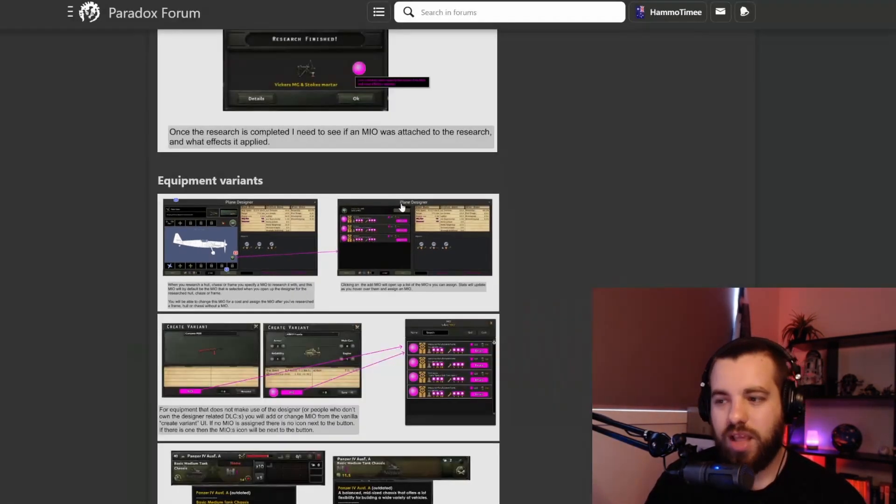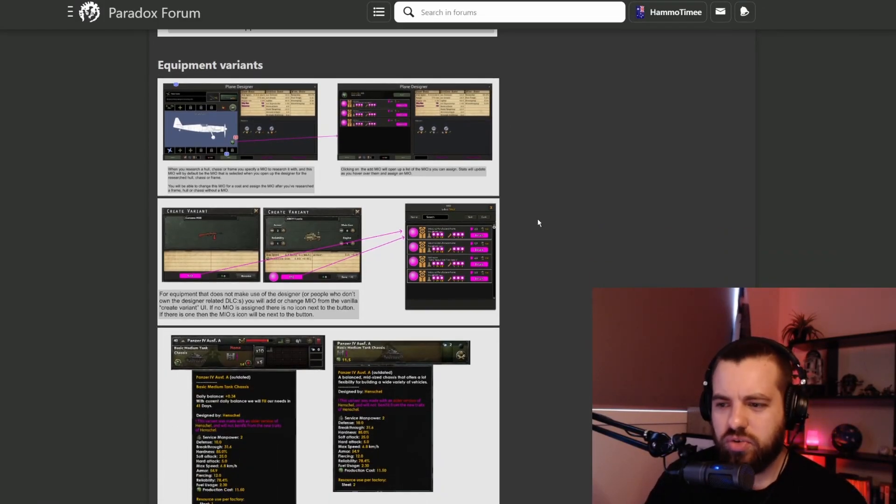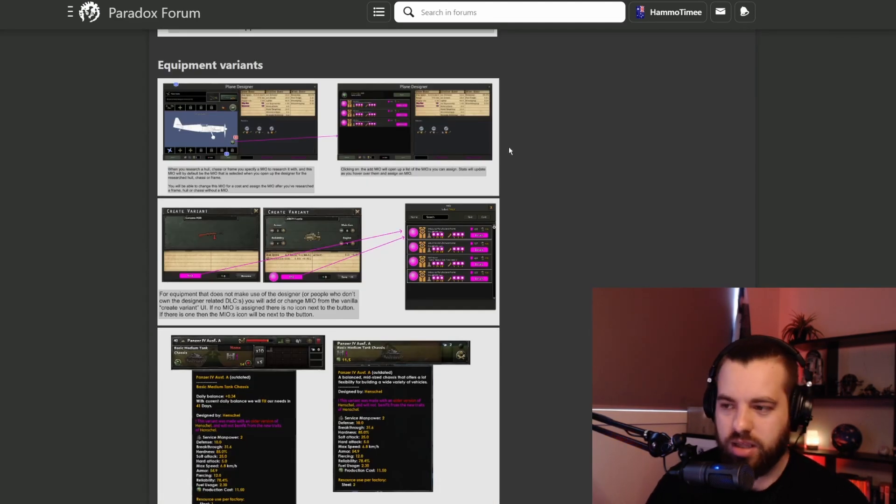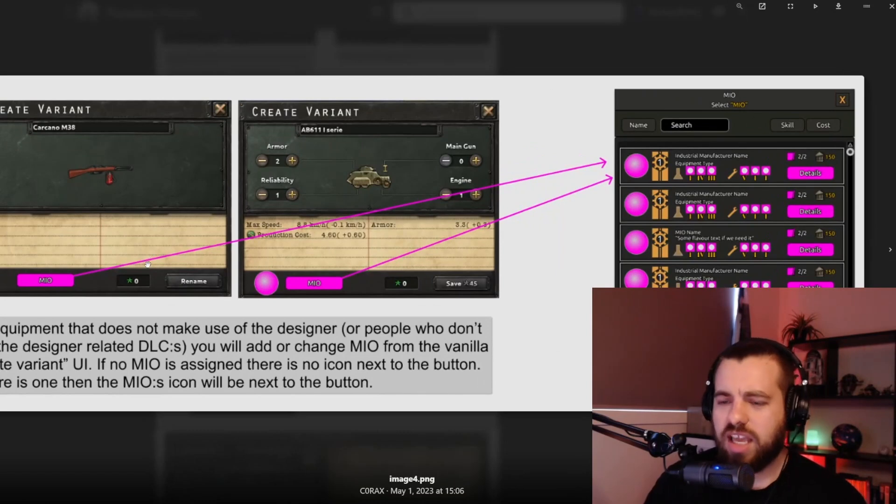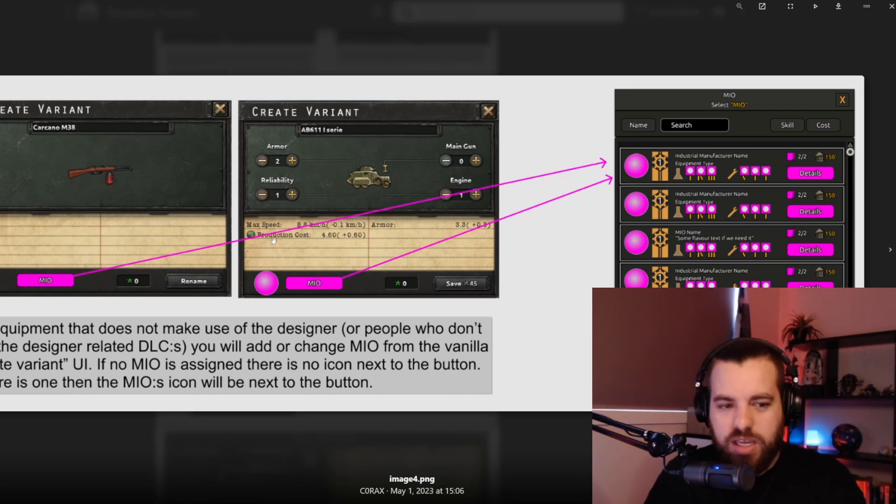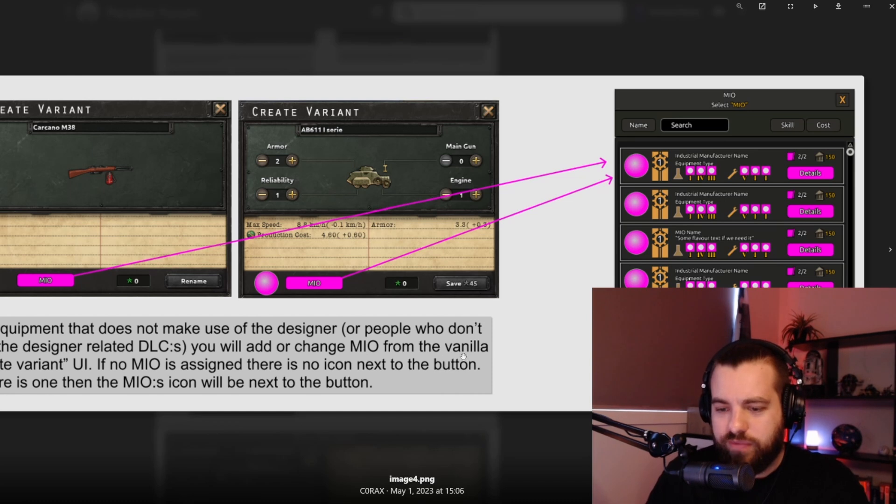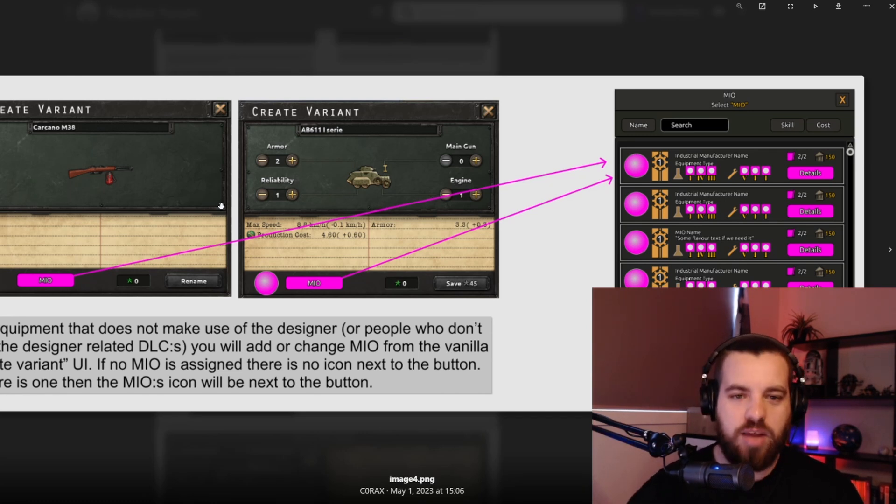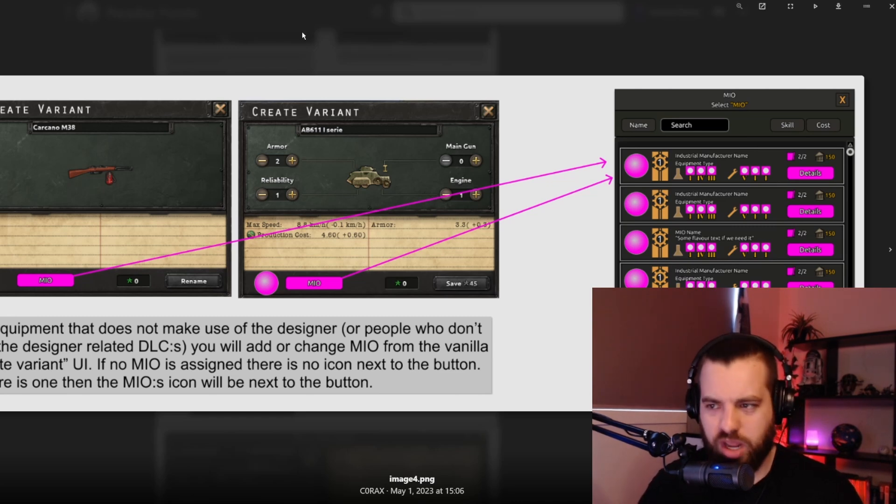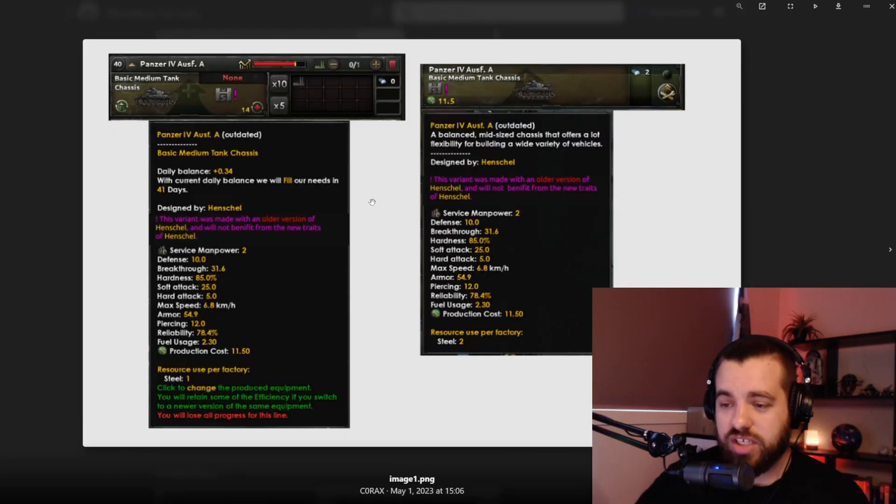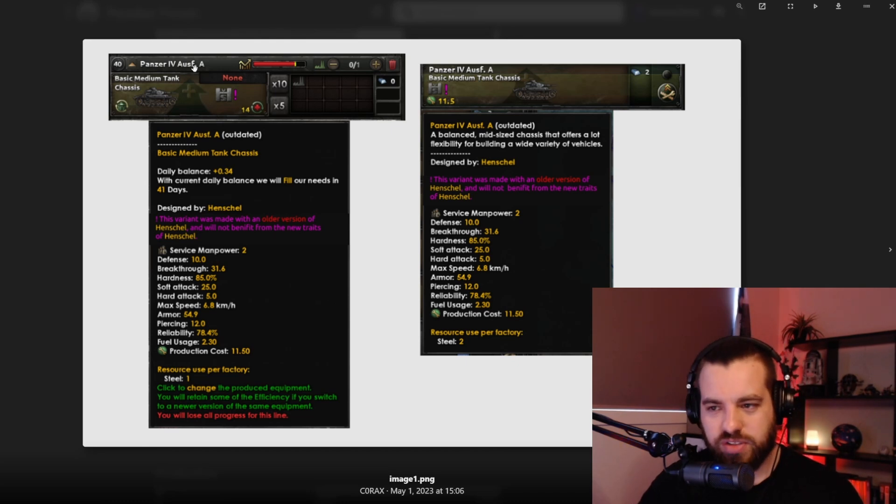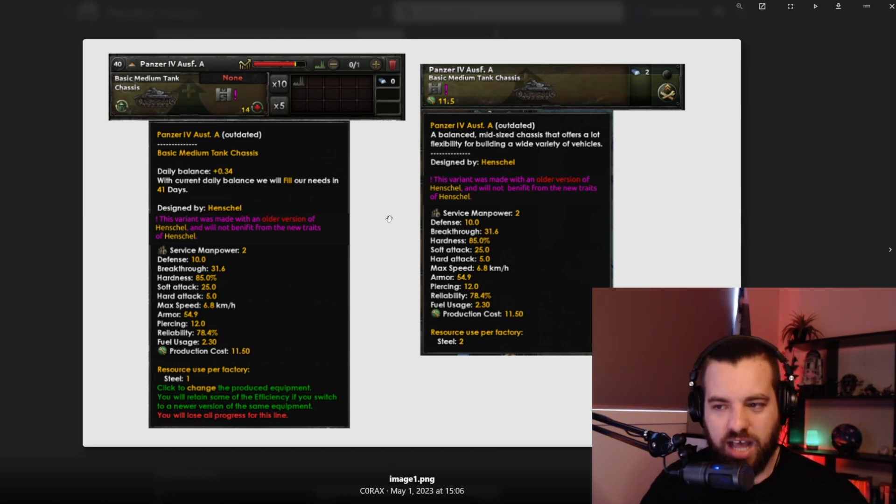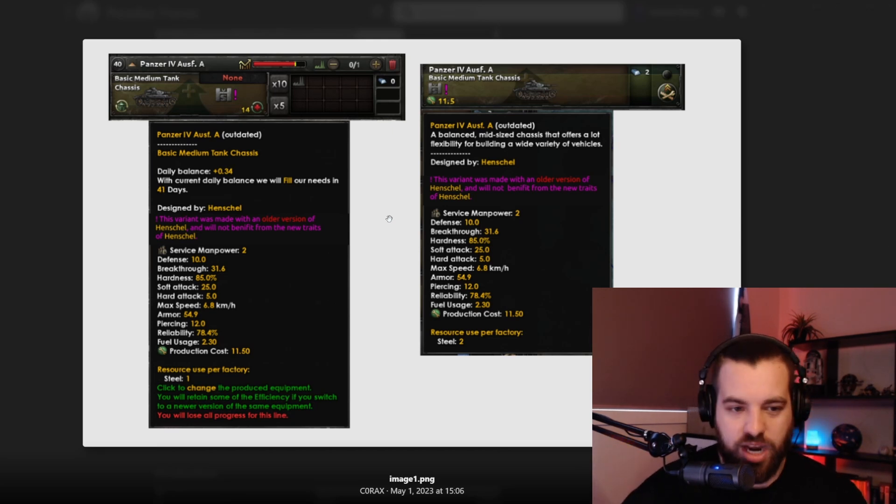If you want to upgrade equipment, I don't know if that will cost you the research tokens or political power. That will be applied automatically to equipment that doesn't have a designer, like the infantry equipment and artillery. You can add or change it from the vanilla create variant UI. If it's not applied when you research the tech, you can retroactively apply it. You can actually upgrade it as well. It shows like an outdated design. If you add more perks to your designer, to your MIO, then you'll need to update that same as you would any other variant.